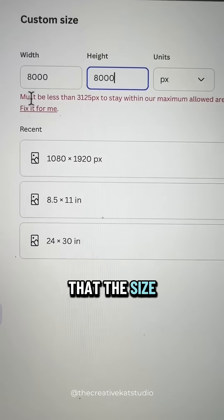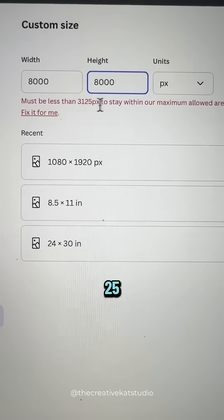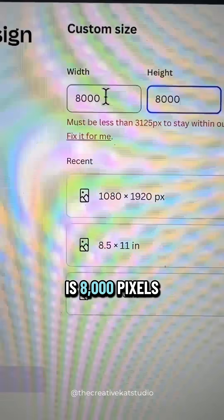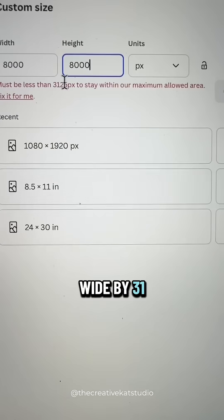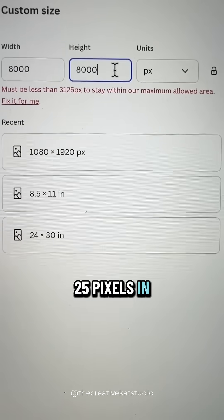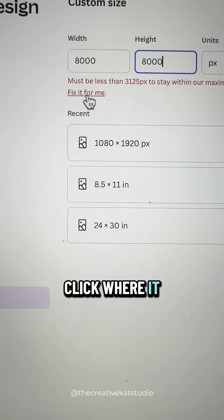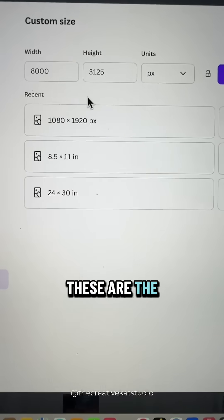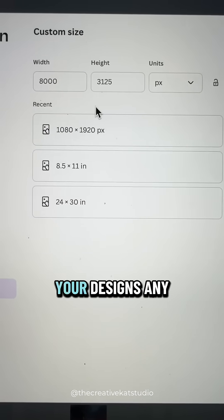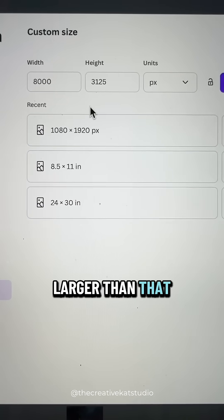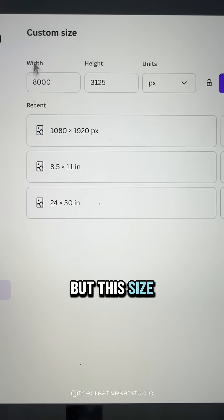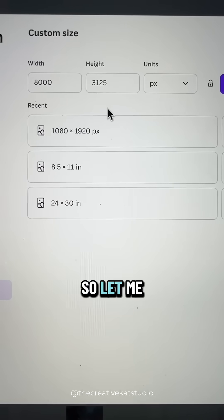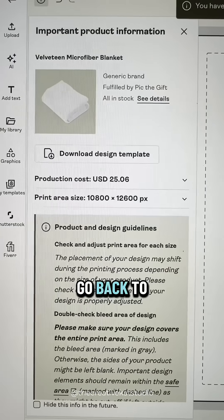Once again it's telling you that the size has to be less than 3,125. So Canva's limitation is 8,000 pixels wide by 3,125 pixels in height. You can click where it says 'fix it for me' and it will tell you these are the size limitations — you can't make your designs any larger than that. But this size is not the correct proportion for the blanket, so let me show you how to fix it.